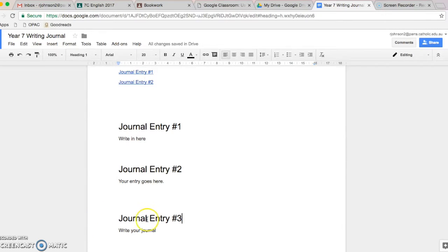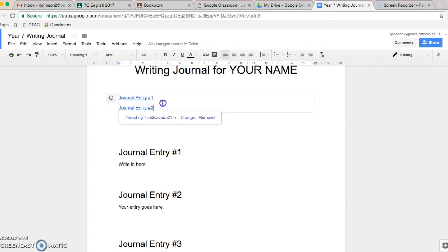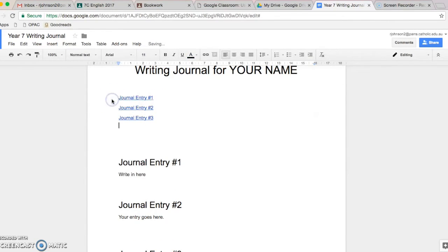Well, by doing that, it tells the document that this is a heading. It's not just bigger writing. So, when you go up here to your table of contents, if you click on it and you click the refresh button, the new header will come up there.